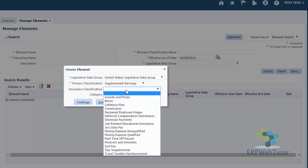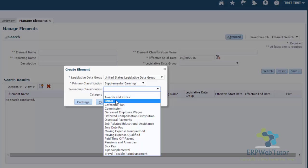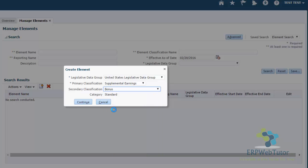The secondary classification is optional, but if you're using the payroll module, then you must select the secondary classification because that will drive your tax calculation. If not, this is not that significant. But as a good practice, I would recommend that you select the secondary classification. And then click Continue.